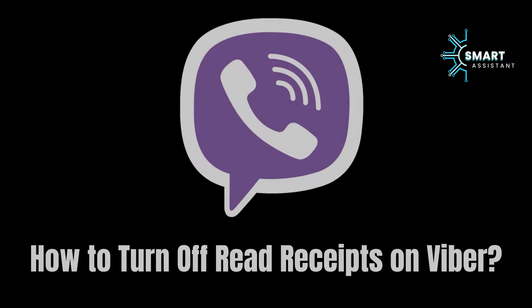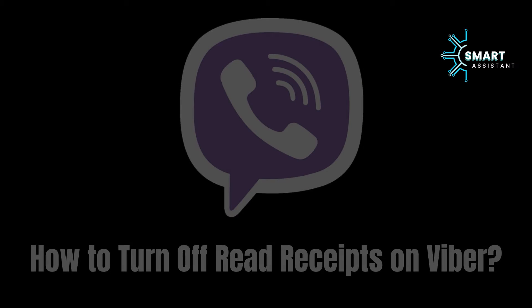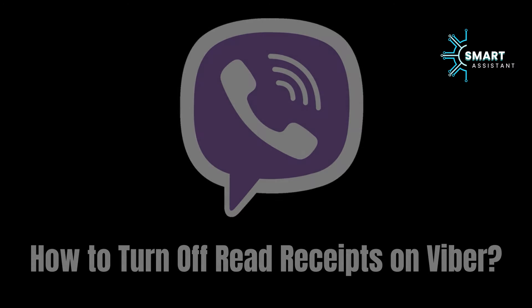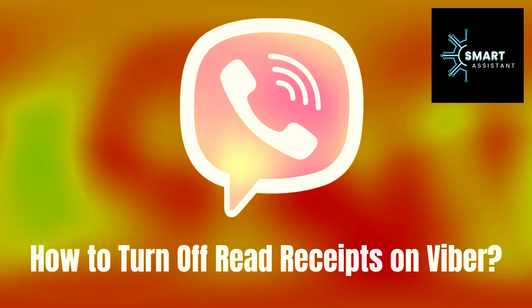Hello everyone! Today, we'll be sharing a useful tip for all Viber application users.